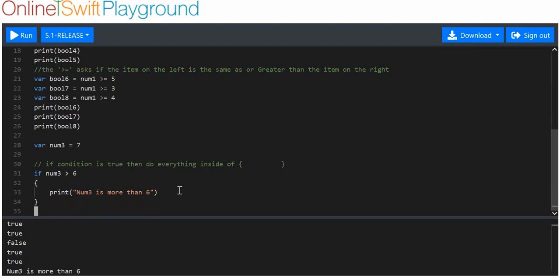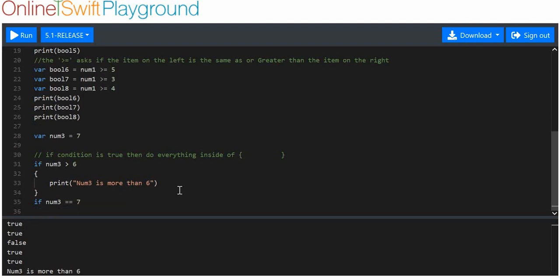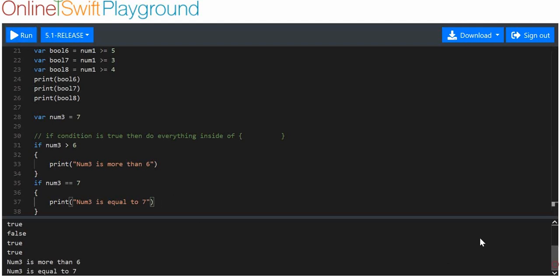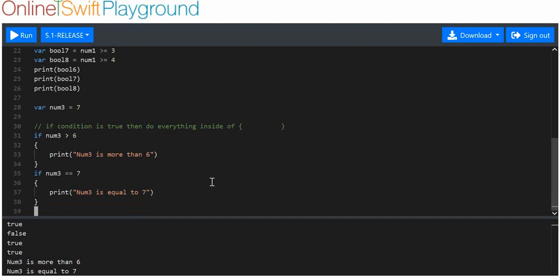We can also say: if num three equals equals seven, then we print 'num three is equal to seven'. We can run that and we should have both of these printed now.